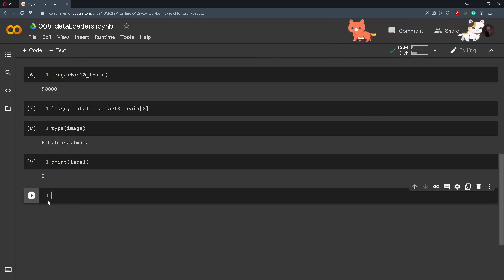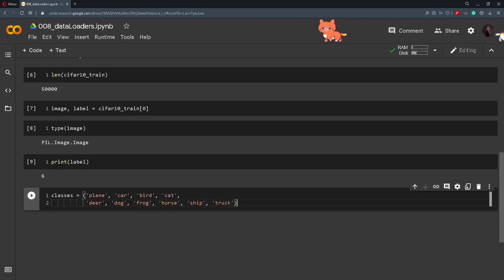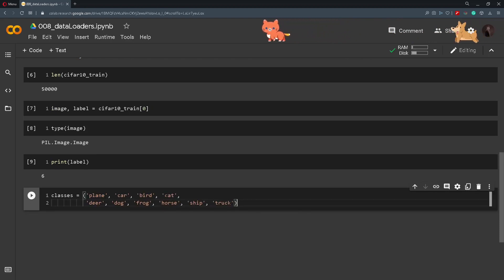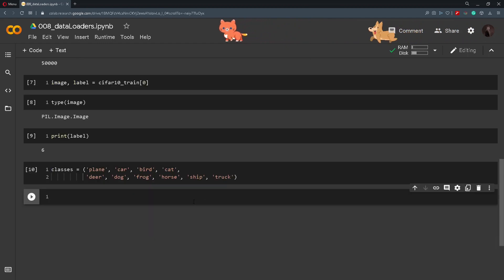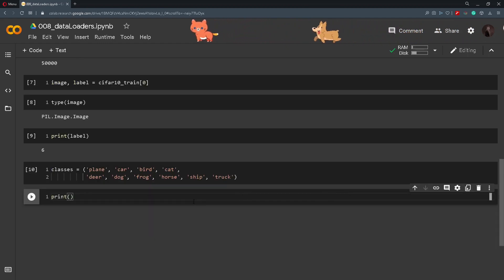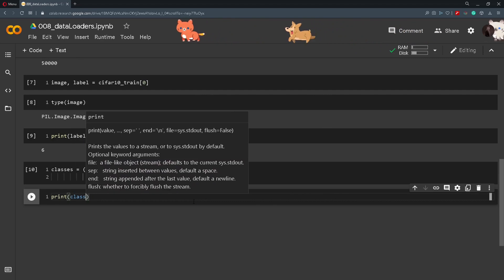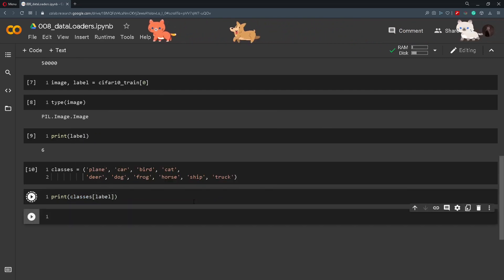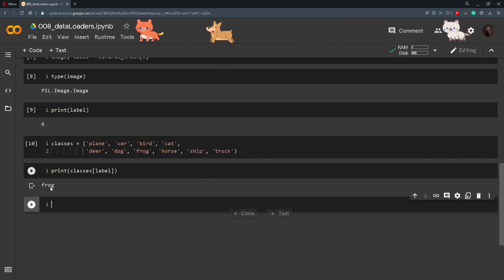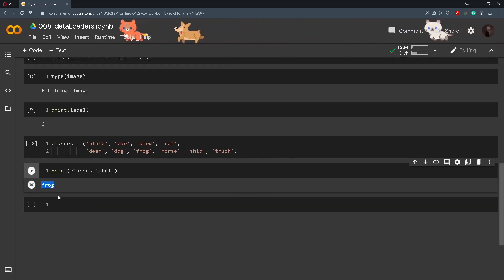And if we check out the CIFAR10 official site we can get these classes. So we have plane, car, bird, cat. And now if we print out classes of that label, we will see what class it belongs to. So we can see that it is a frog.